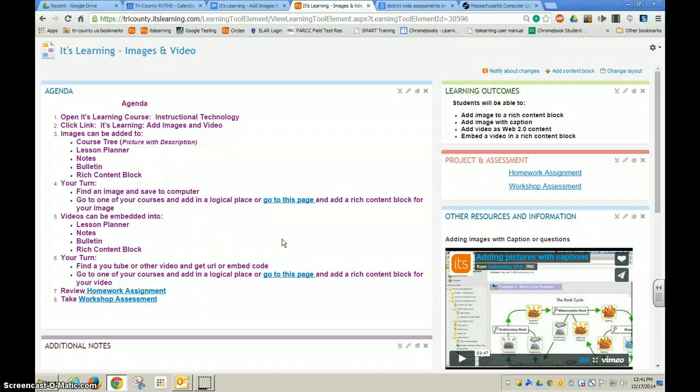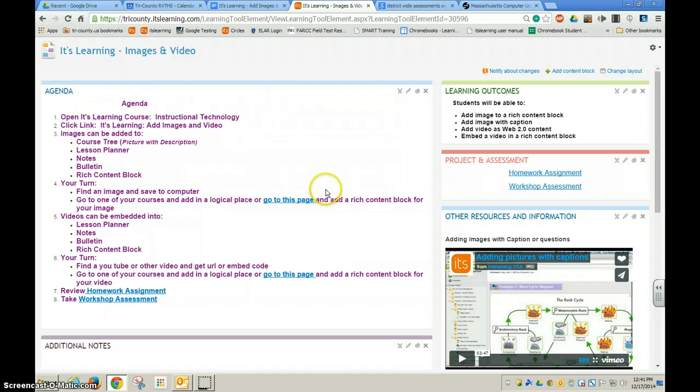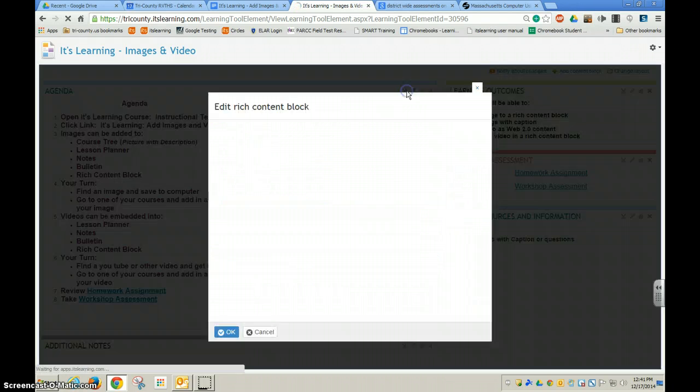To do this, you're going to go to the rich content block. In this case, this agenda block is a rich content block. I'm going to choose edit.